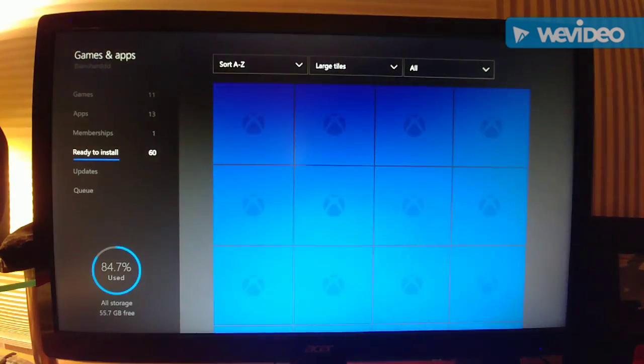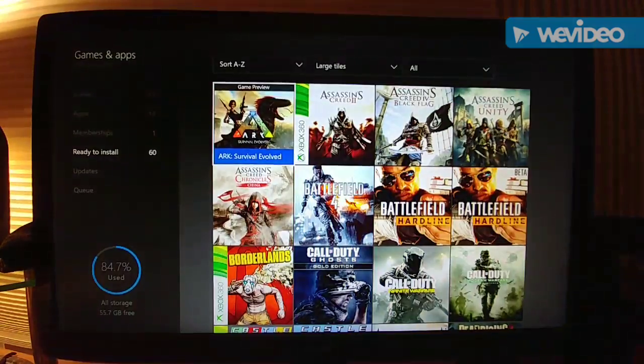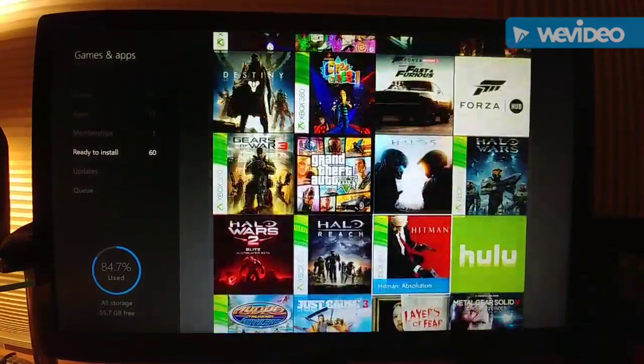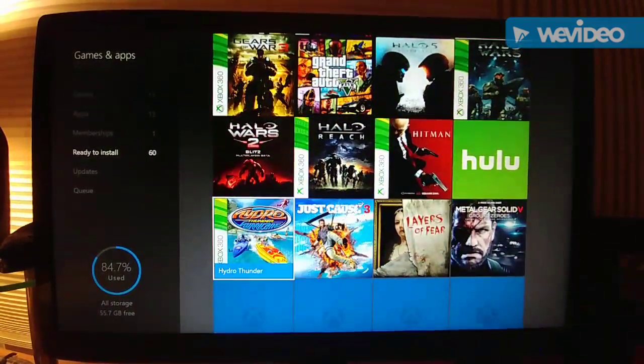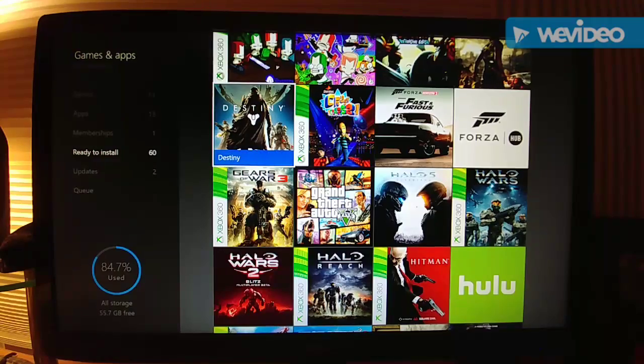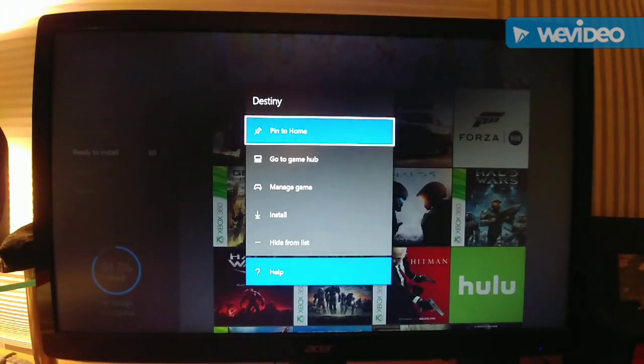Ready to Install. And then you're going to see here all these games that are available to download. Say like Destiny right here. You hit the Start button on it and you're going to click Install.